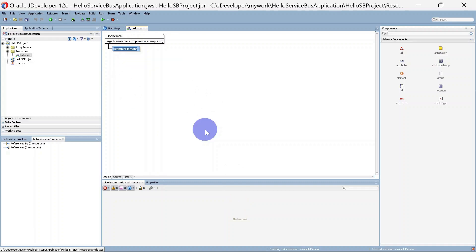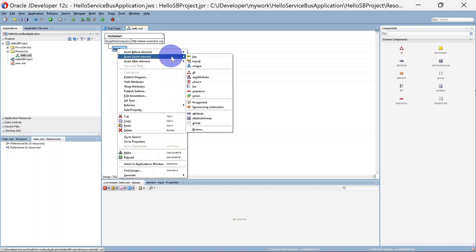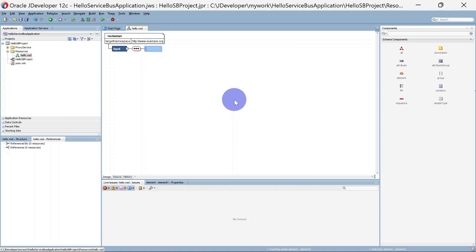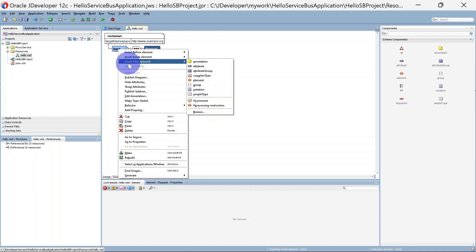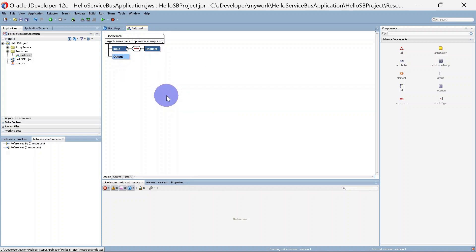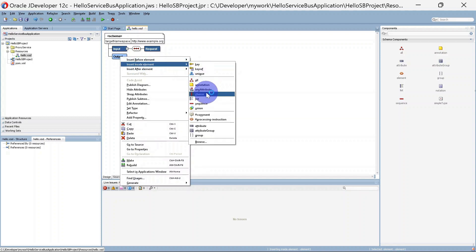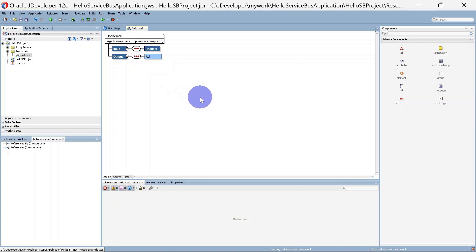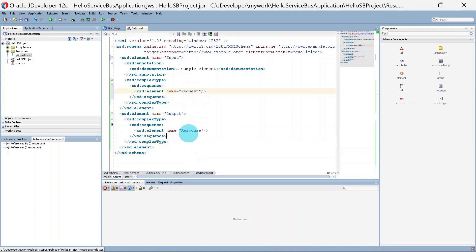You can see a schema has been created with one example element. I am going to rename this element as 'input'. Under this element we are going to create one sequence and we will create another element inside this, naming it 'request'. Similarly we are going to create one more element for our output — insert after element — and name it 'output'. Similarly we will create a sequence inside this element and then create one more element that will be our 'response'. You can go to source and check that the request and response elements are there.